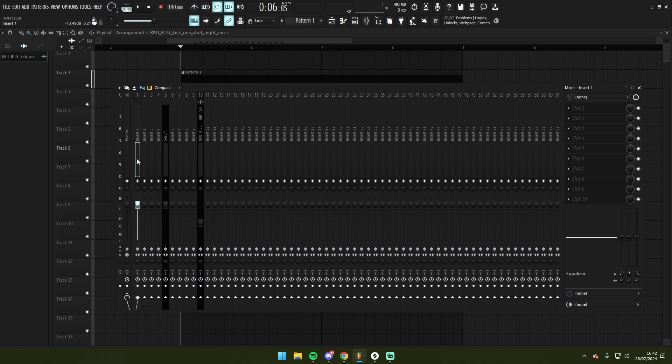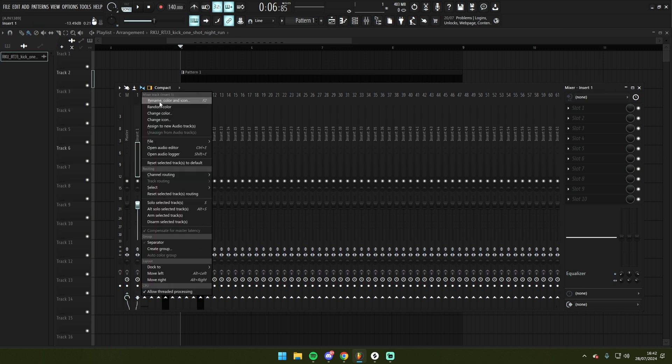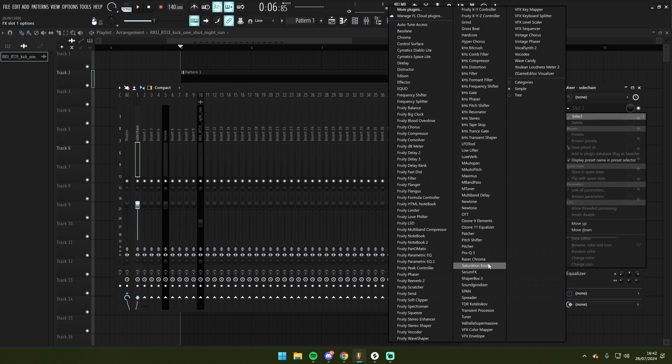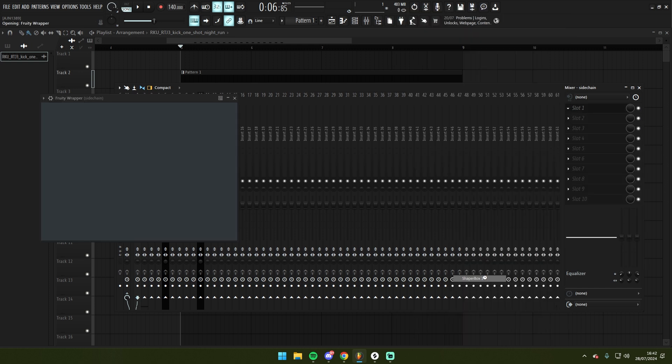I'm going to create a new track in the mixer here which I'm going to call sidechain. And on this track I'm going to put a Shapebox.